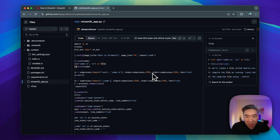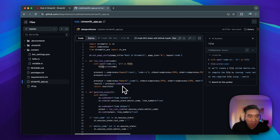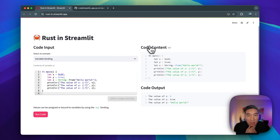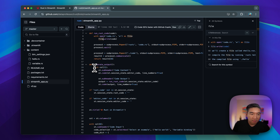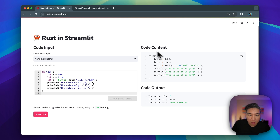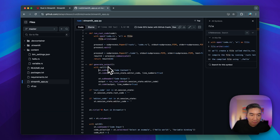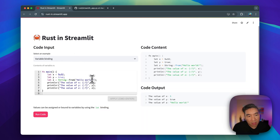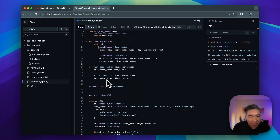For printing out the output, we have stdout, which will be displayed when we run the function. Once we click run code, the second column — index number one — prints the code content and code output. We're also creating session state for `rust_code` and `editor_code` so that they stay in memory as we interact with the editor box and the submit button.